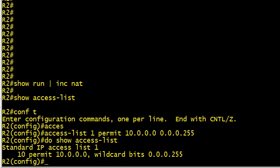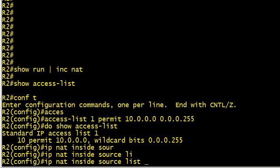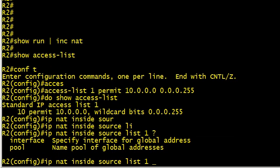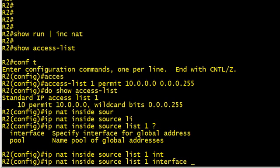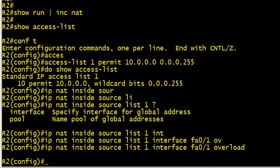Anybody on the 10 network is going to be matched by this access list. Now we're not applying this access list to any interface, we're simply going to use it as part of our network address translation rule. So let's create the rule: IP NAT inside source list number one, which is what we just created, and we'll say you can be translated into the IP address on the interface FA0/1, and we want to do overloading.